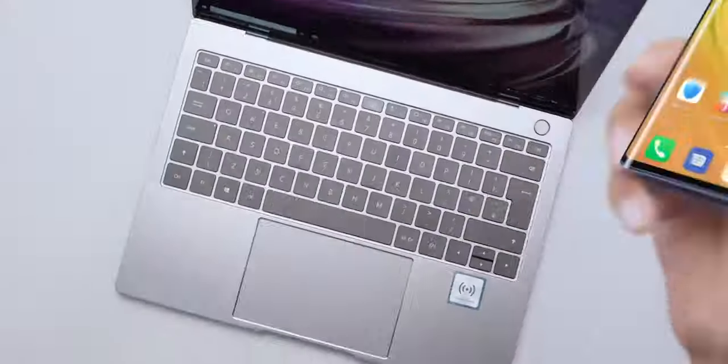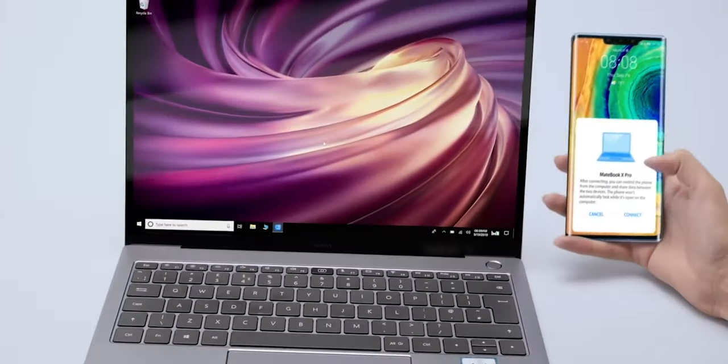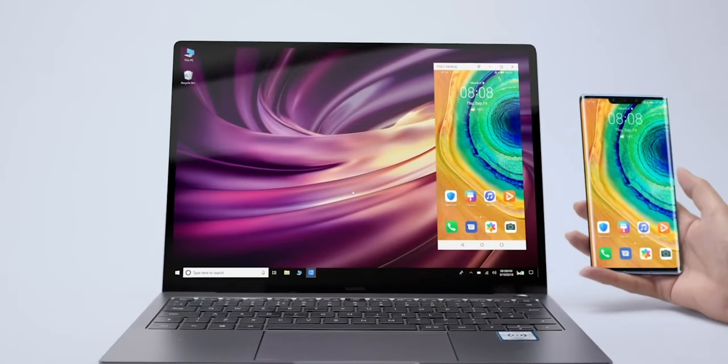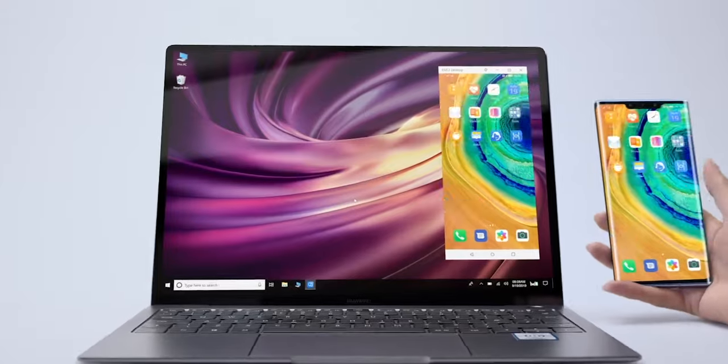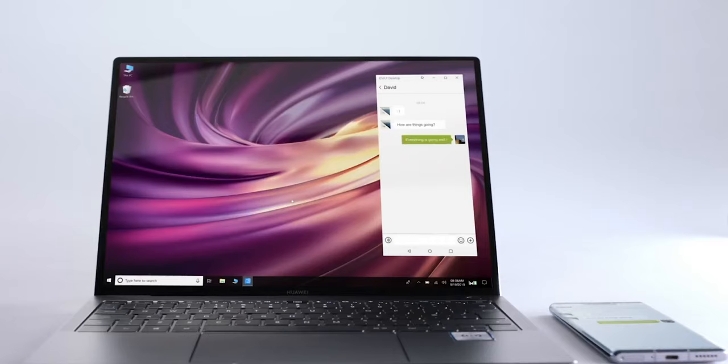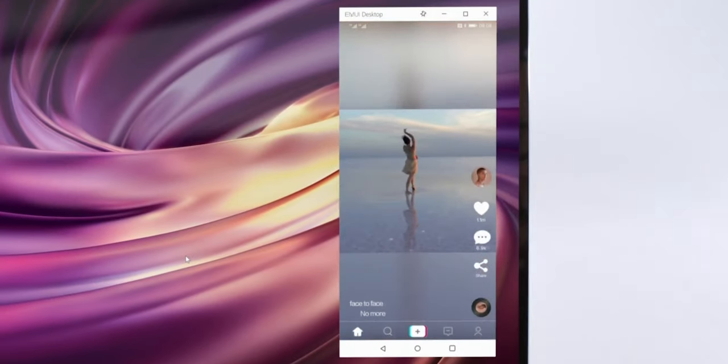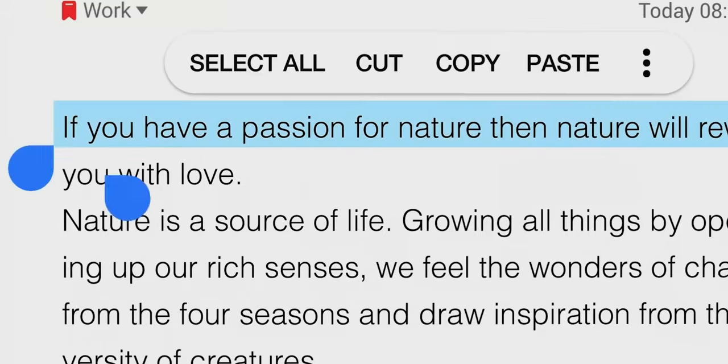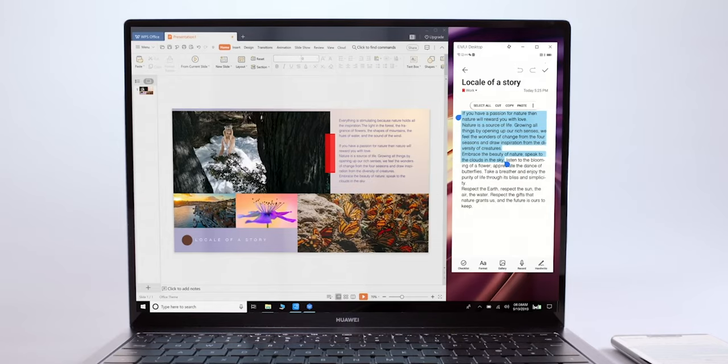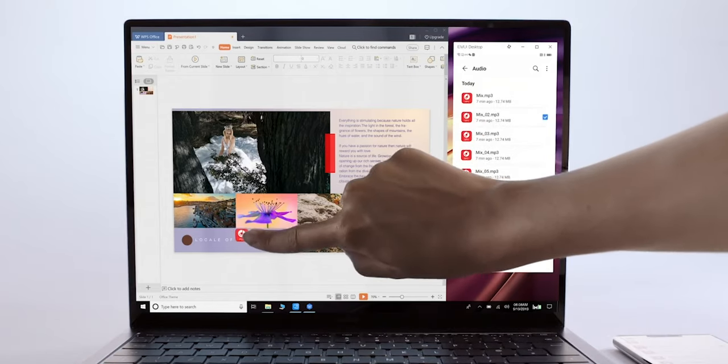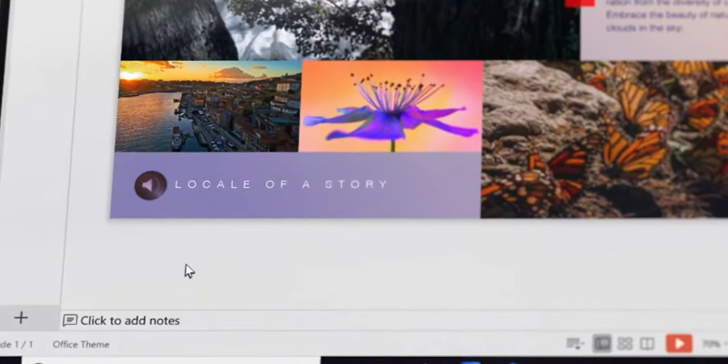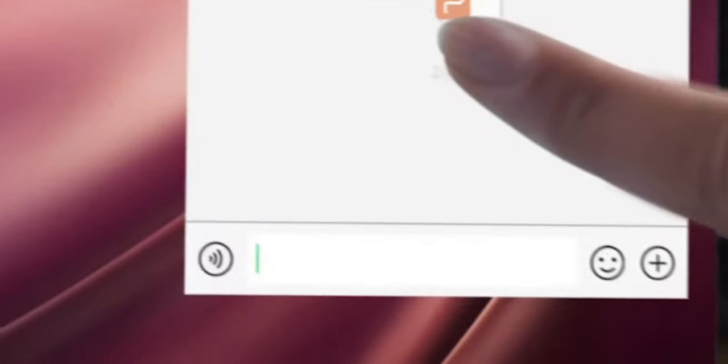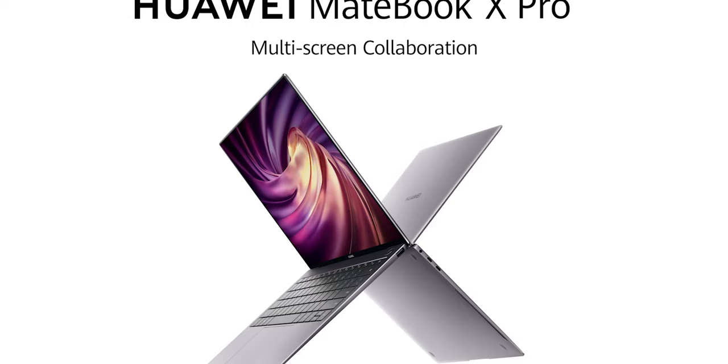Huawei multi-screen collaboration facilitates seamless collaboration across devices. With a tap to combine computer and smartphone, use any mobile app, send messages, watch videos. When you want to share photos just drag and drop. Drag text, drag music, drag documents. A seamless experience from mobile to desktop. Huawei multi-screen collaboration.